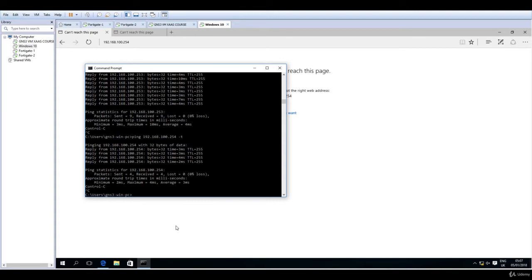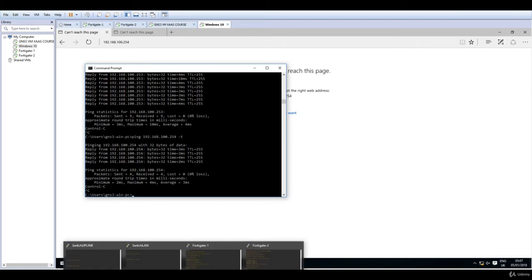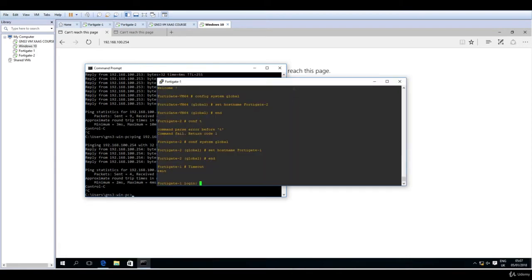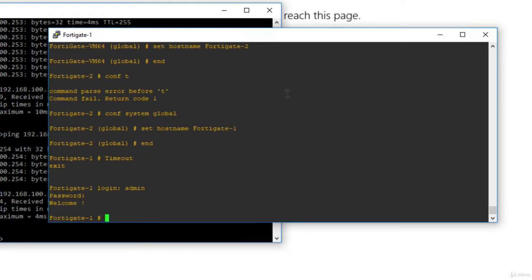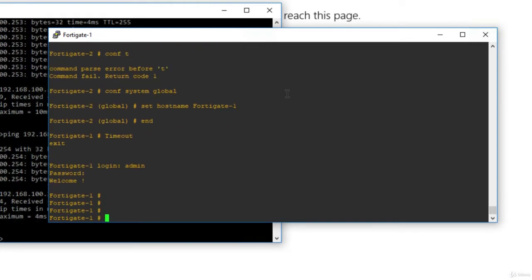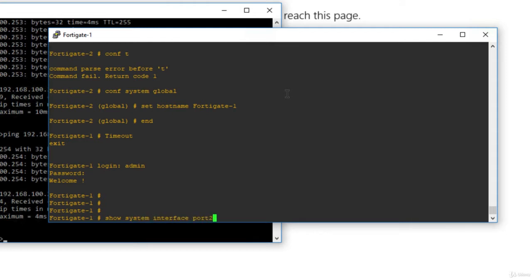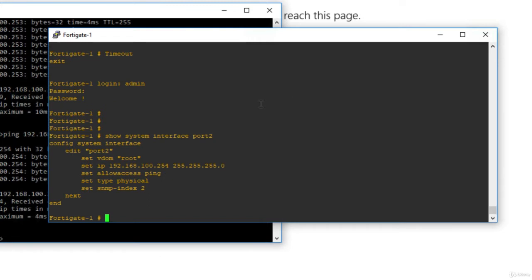So we have connectivity to both of the firewalls, but HTTP sessions or HTTPS sessions are not permitted to these machines. So let's go to the CLI. This one is FortiGate 1. I will now login, so admin, no password, just hit enter. And let's check the configuration for port 2. So show system interface port 2.